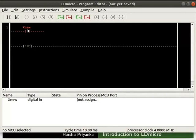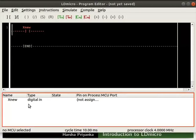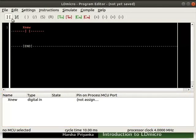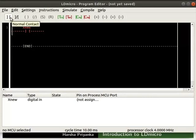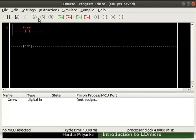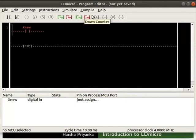We can see an input output list at the bottom of the window. All the variables used in the program will be displayed in this IO list. Below the menu bar, you can see a toolbar with icons which are frequently used. For example, the first icon is normal contact. You can use this toolbar as well to place instructions.